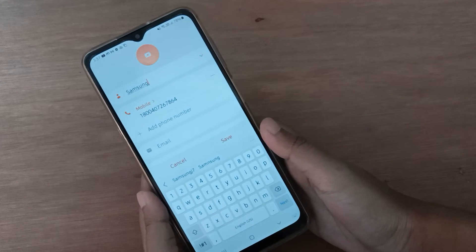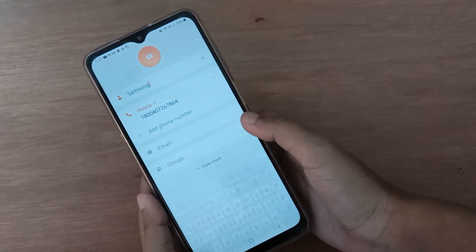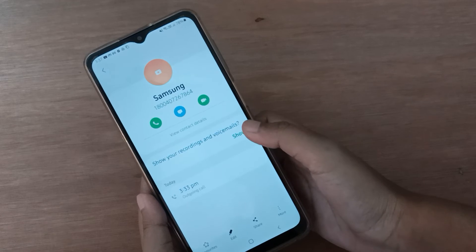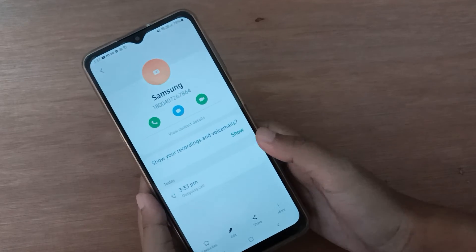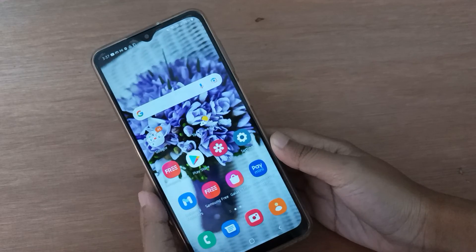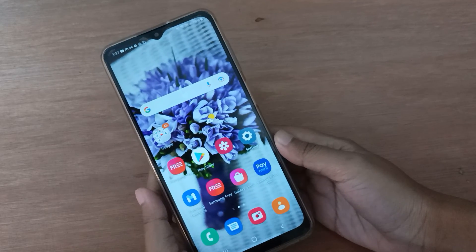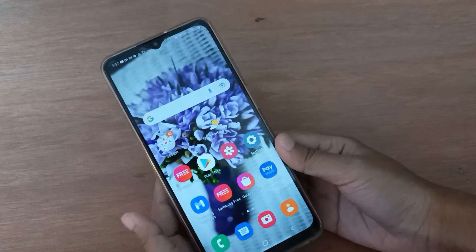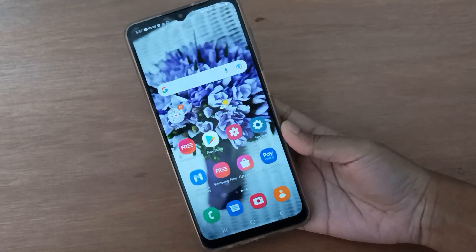After you have typed the name, click on save. And the contact has been saved. If you love the video, do not forget to like, share, and subscribe to the channel. Thanks for watching.